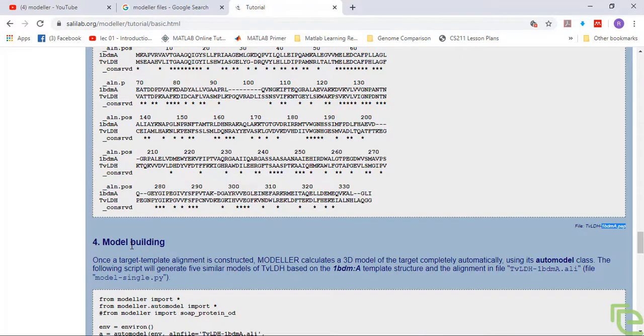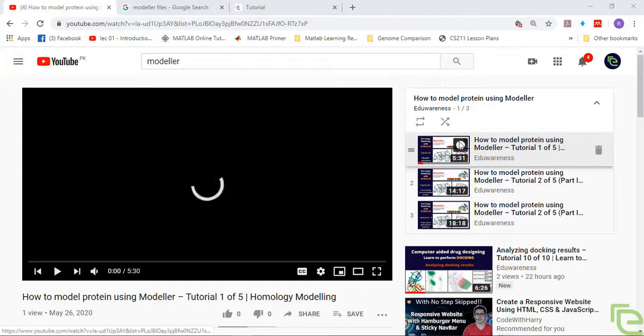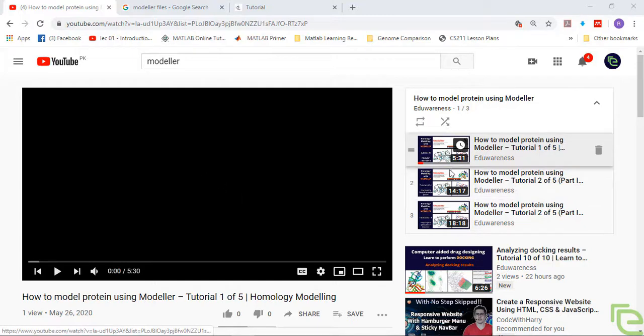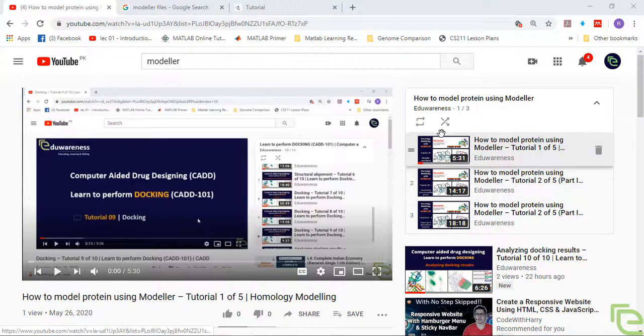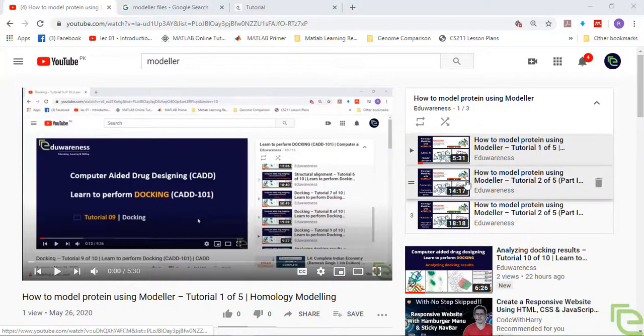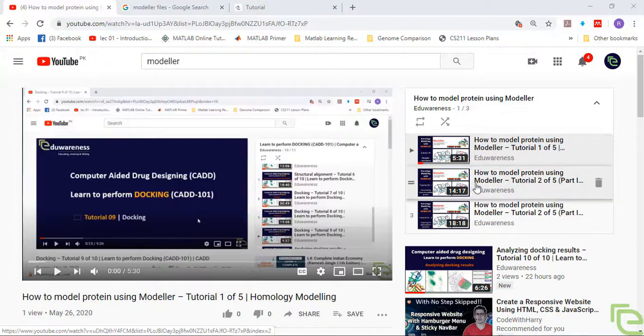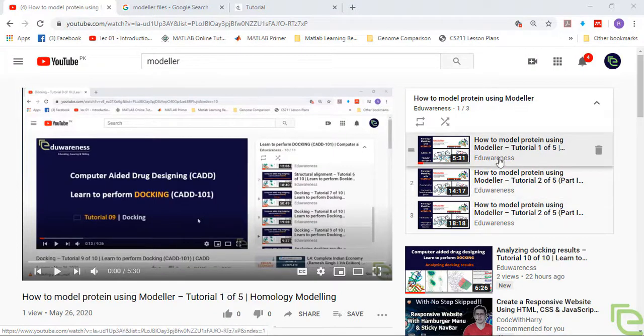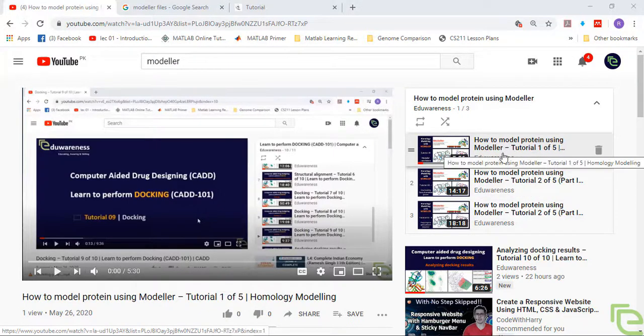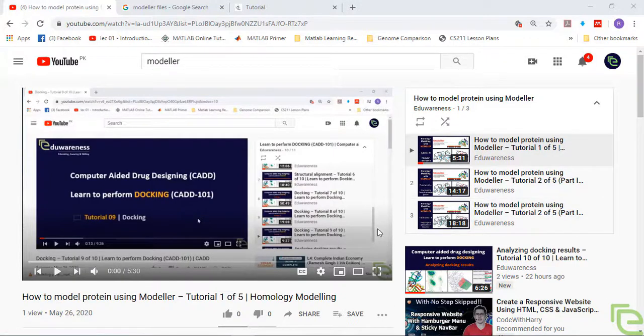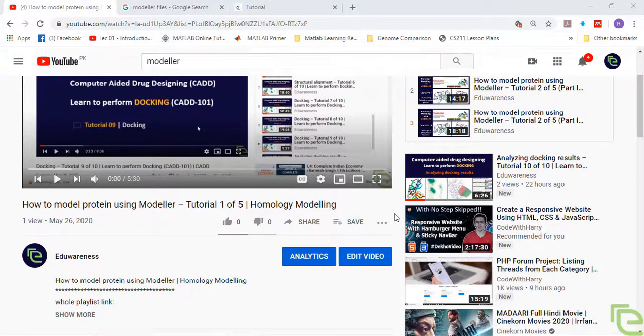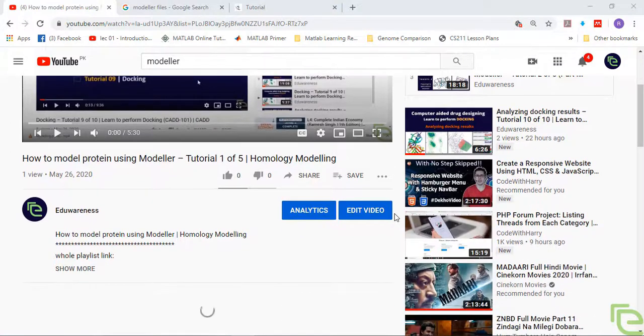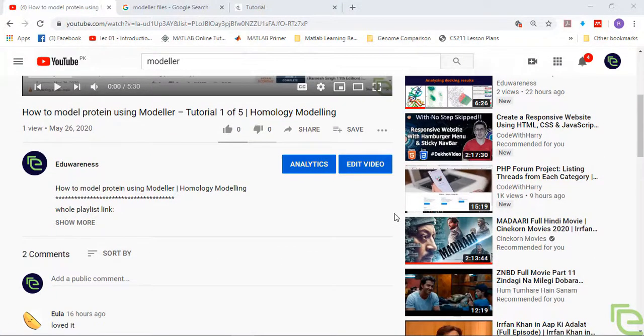Thank you for watching. One last thing: you should access this playlist. I am uploading all the videos in this playlist regarding homology modeling with modeler. You should access this playlist and practice the tutorials from the beginning. You may subscribe to my channel to encourage the effort so that I will be motivated to upload such videos. Thank you so much.